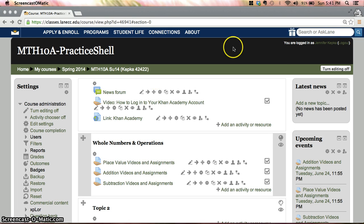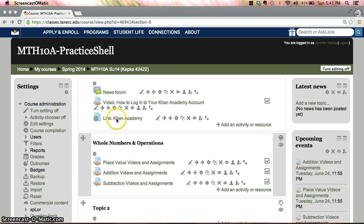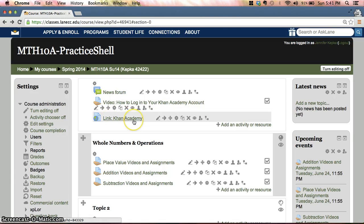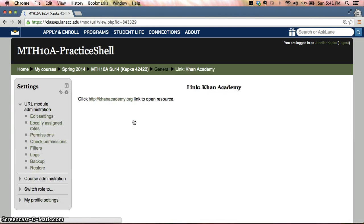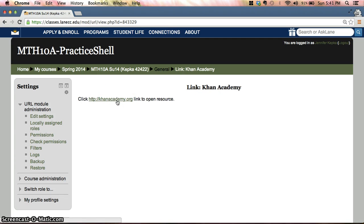So I'm on our Moodle page right now as you can see, and up here at the top there's always going to be this which says Link Khan Academy, and you click on that. This is the direct web address to get to the Khan Academy.